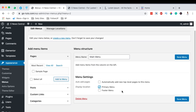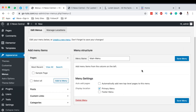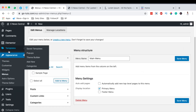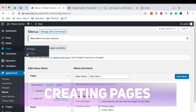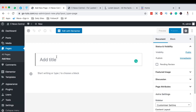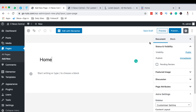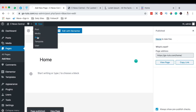After assigning our menu we simply save changes. Then come up to the Pages section, select Add New, and we're going to create pages. We'll create our home page, contact page, and privacy policy page. So we type 'Home' for the home page and hit Publish.